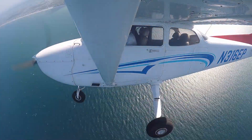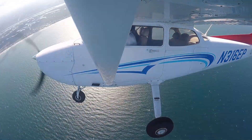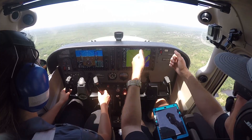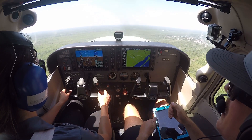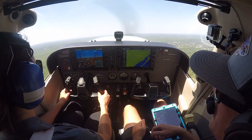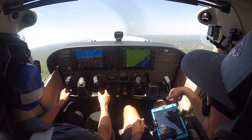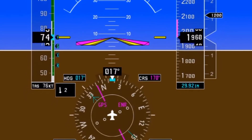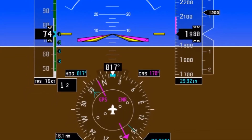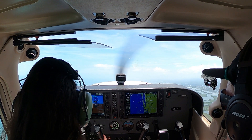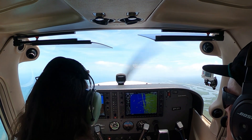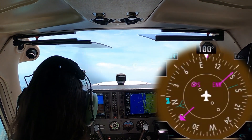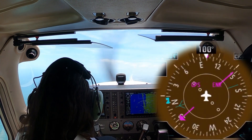As the clearing turns are completed, reduce the power to 1500 RPMs and smoothly increase pitch to maintain a designated altitude as airspeed decreases. Maintain heading and altitude as the airspeed decreases. It is helpful to choose a visual aiming point as well as bug the heading and altitude on the PFD for reference.